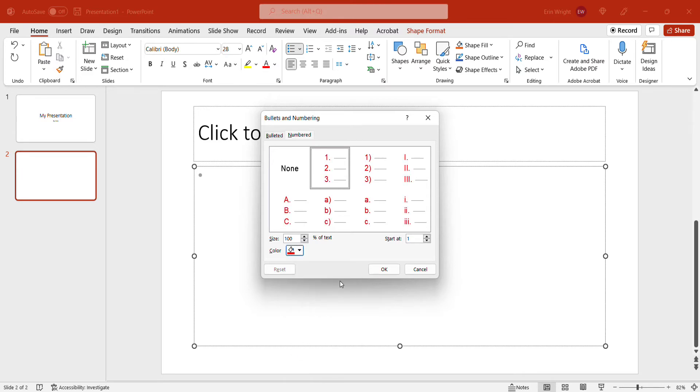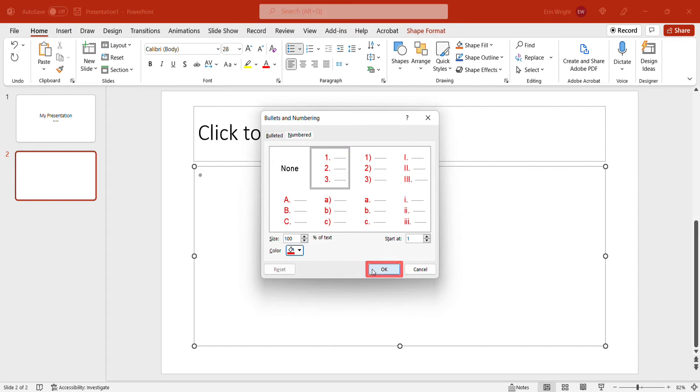If you don't want to start your list with the number 1, you can enter a different number in the Start At text box. When you're finished, select the OK button.